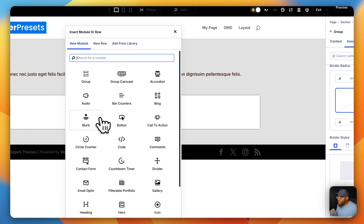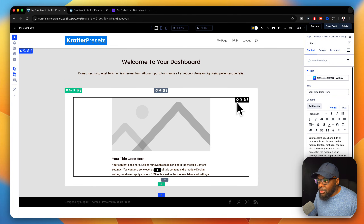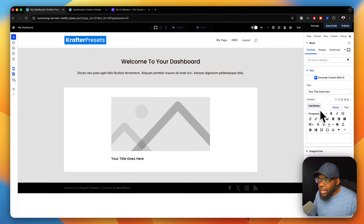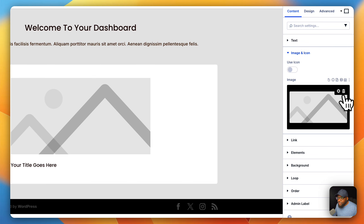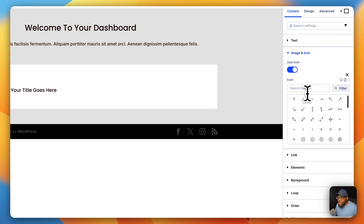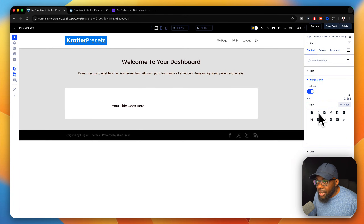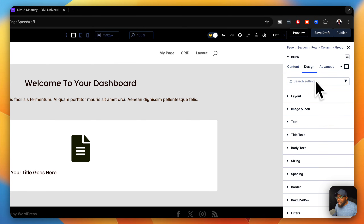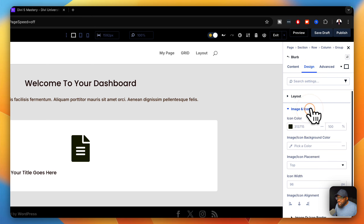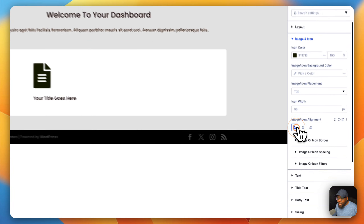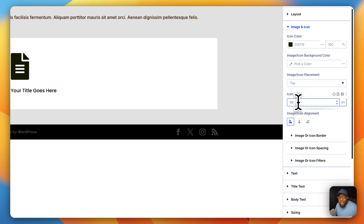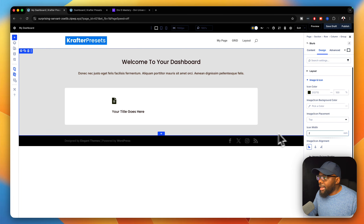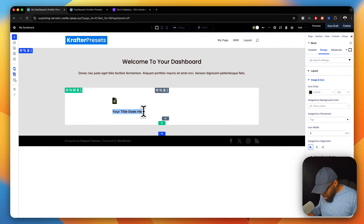The next step is to add a blurb. While we're here, we need to add our icon. I'll remove all this text, go to image and icon, delete that, and select 'Use Icon'. I'll search for an icon that looks like a page — let's start with a post icon. I want this over to the left, so I'll go to image and icon and align it to the left. I'll set the size to 2rem. This title is going to be called 'Blog Posts'.